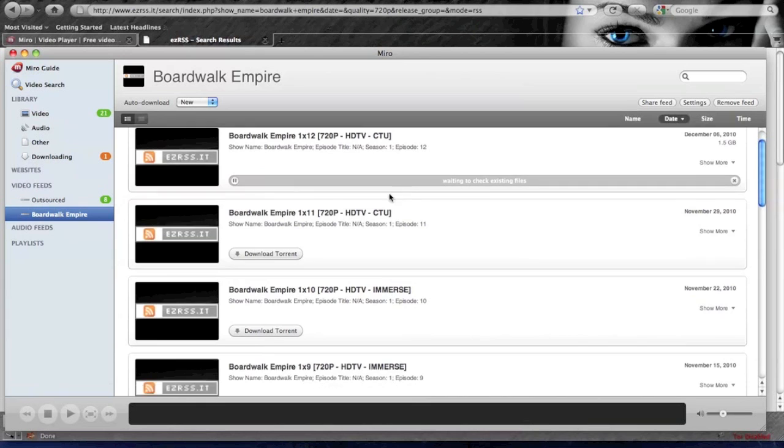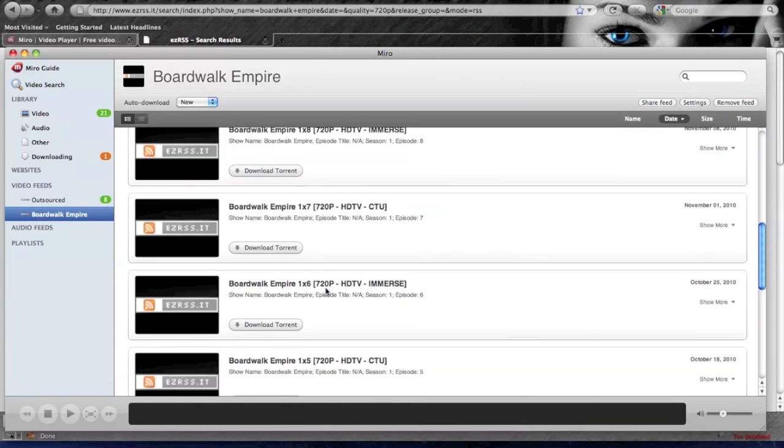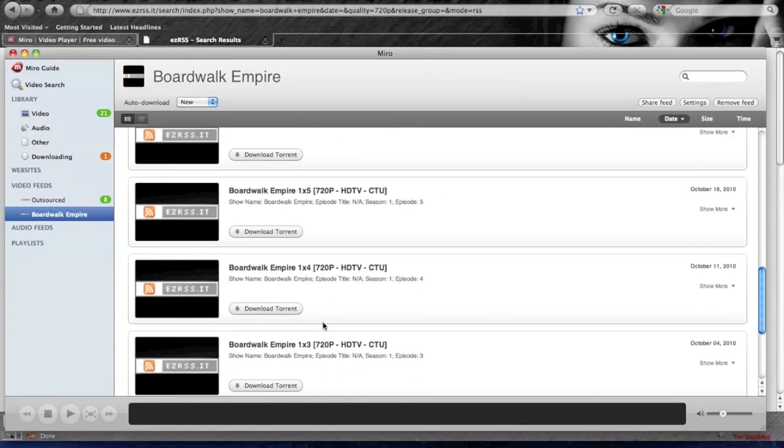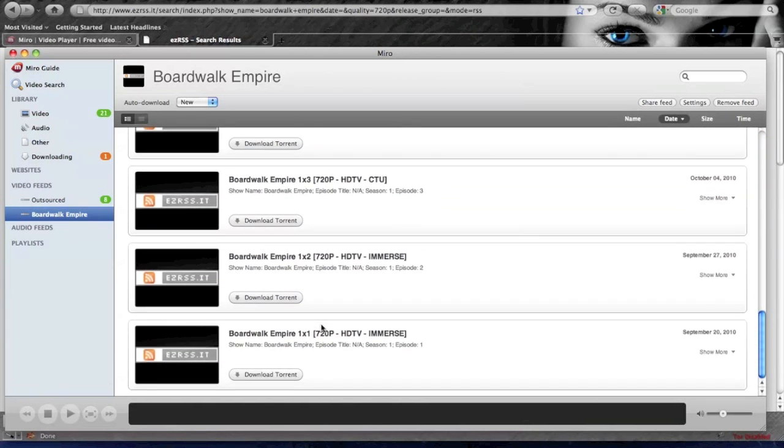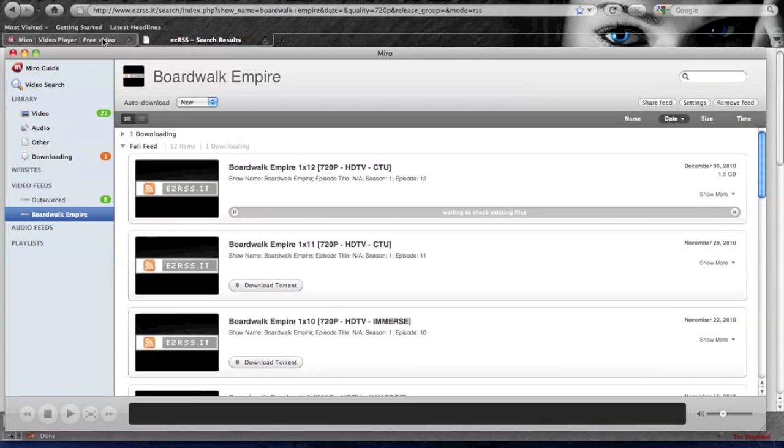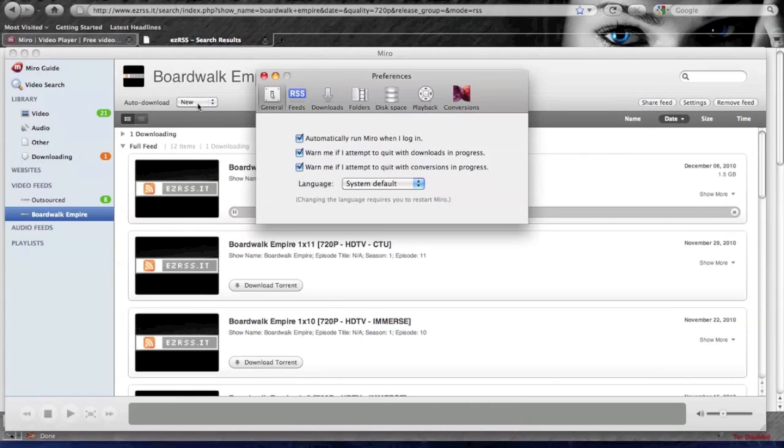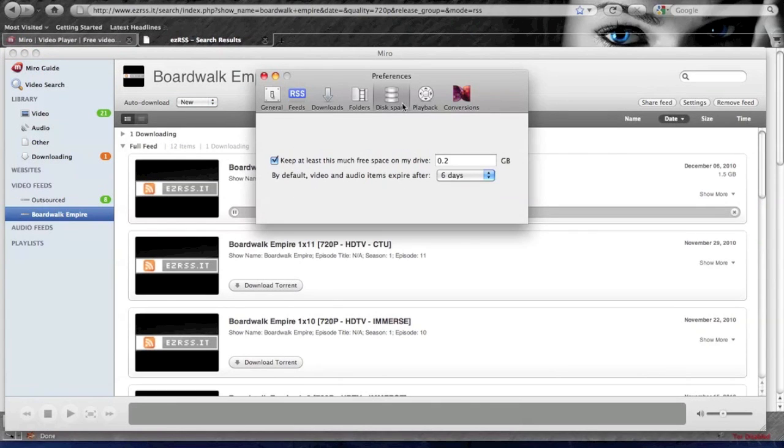We can see all of the files here ready to download. For preferences on this, you can right now after you view the video six days after you view the video it will automatically delete it to save space.